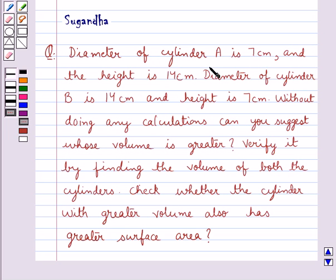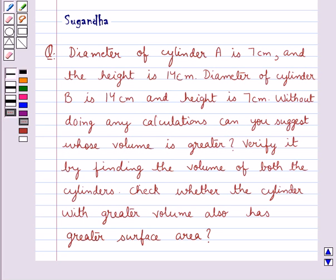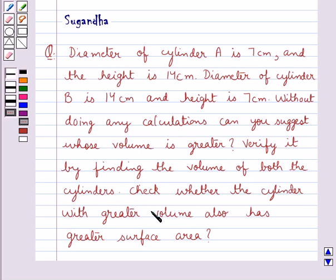The question says: diameter of cylinder A is 7 cm and the height is 14 cm. Diameter of cylinder B is 14 cm and height is 7 cm. Without doing any calculations, can you suggest whose volume is greater? Verify it by finding the volume of both the cylinders, and check whether the cylinder with greater volume also has greater surface area.